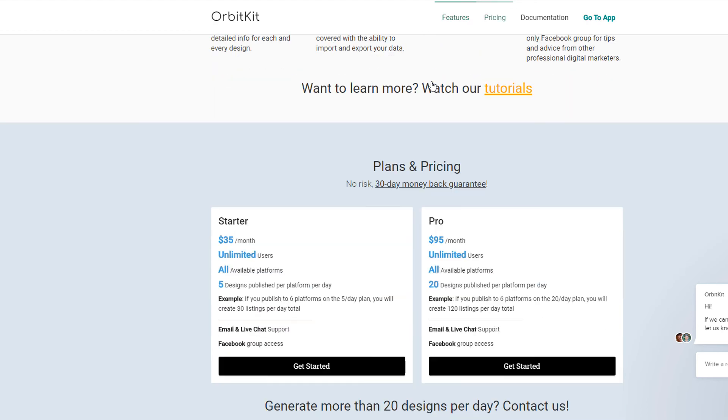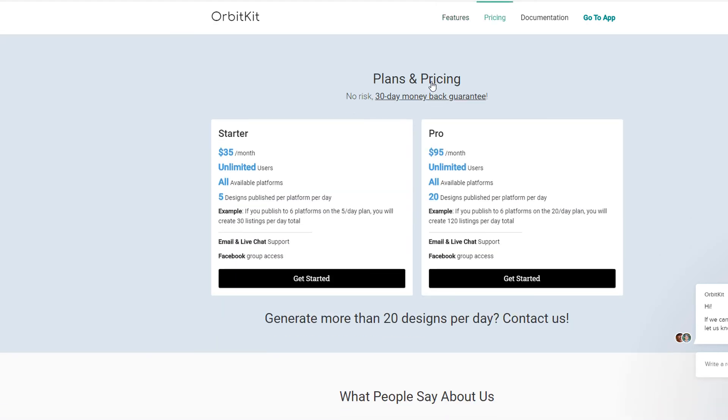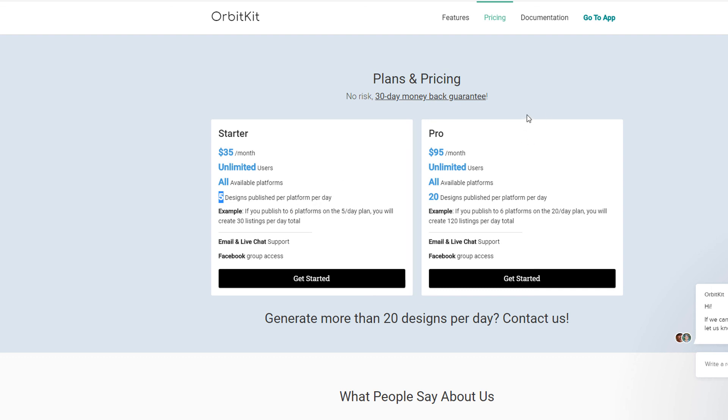So that's it. And just a quick look at the pricing for OrbitKit. It starts at 35 dollars a month and that allows you to upload five different designs per platform per day. So that's five designs per Spreadshirt plus five designs for Society6 and CafePress, five designs at Spreadshirt EU, five designs at Redbubble, five designs at TeePublic, etc. Or the Pro plan which goes up to 20 designs per platform.